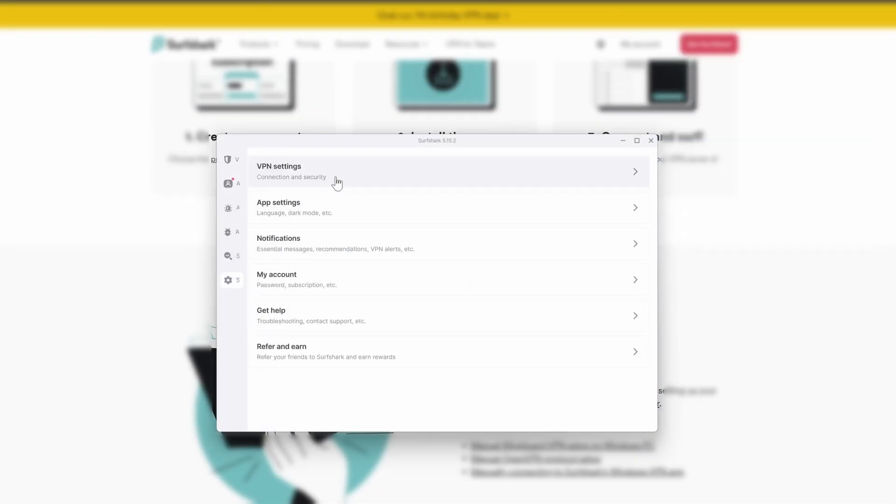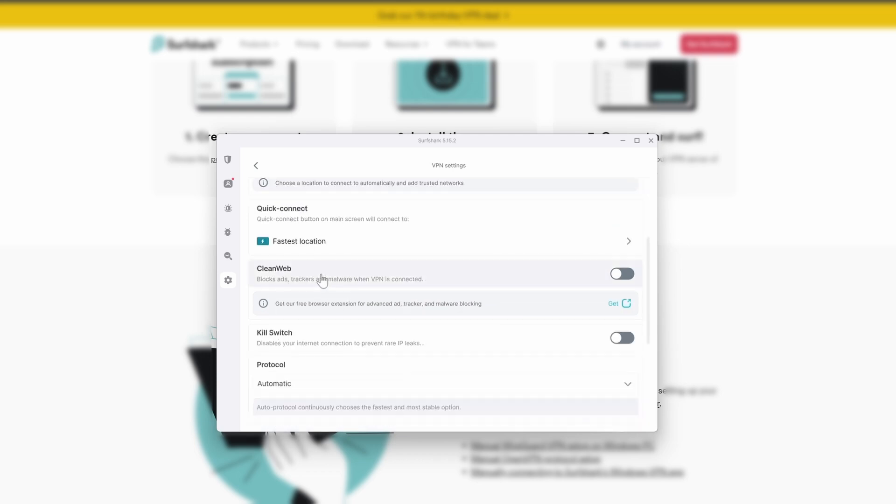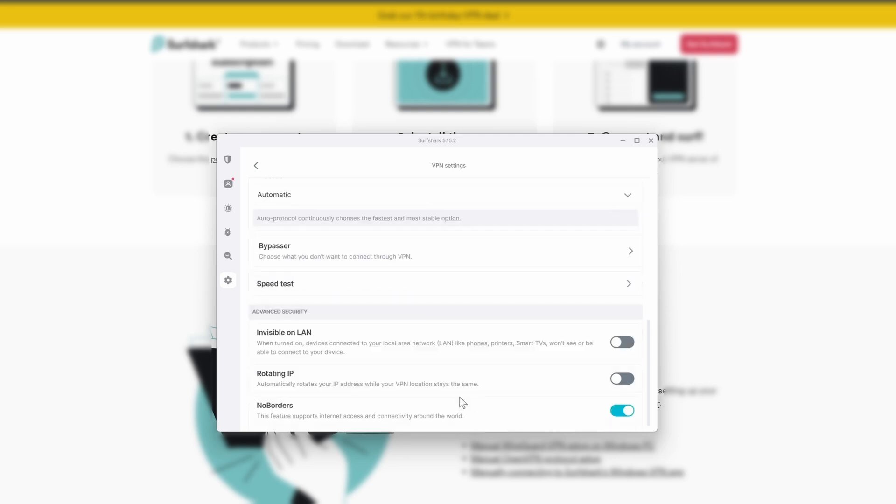Let's go to settings first, then VPN settings, and choose launch on startup. Choose fastest location in the country of your choice. Choose clean web for protection with malware, viruses, and more. You have a kill switch here, so if it detects IP leakage, it will disable the internet for you. Sometimes you may need to bypass some websites like your online banking. It's rare but nice to have if needed. You can choose invisible on LAN, rotating IP addresses, and no borders options.